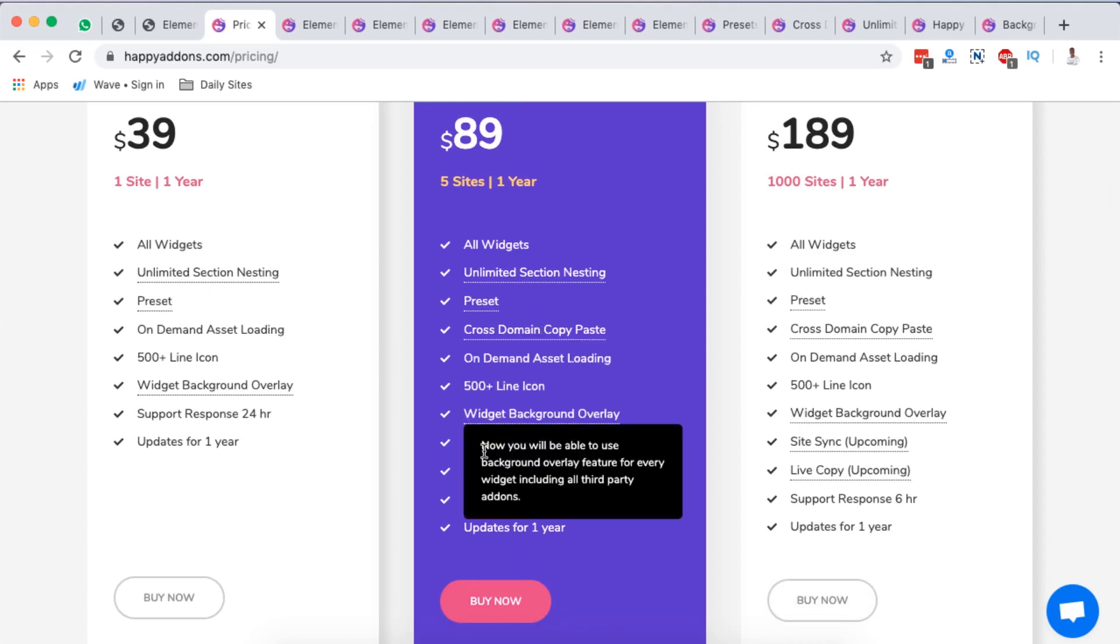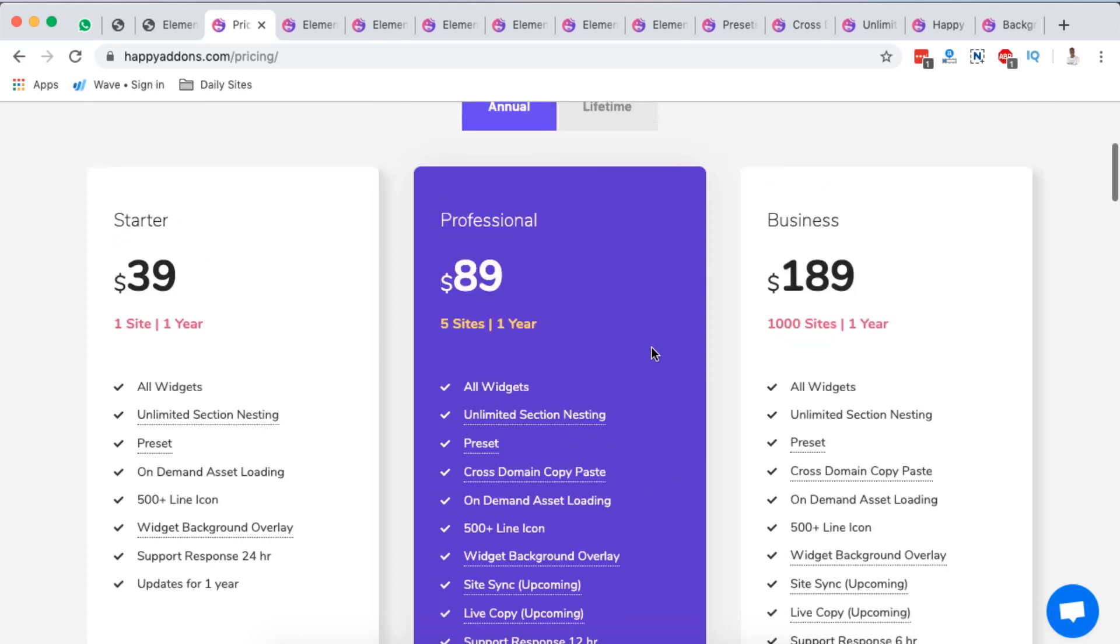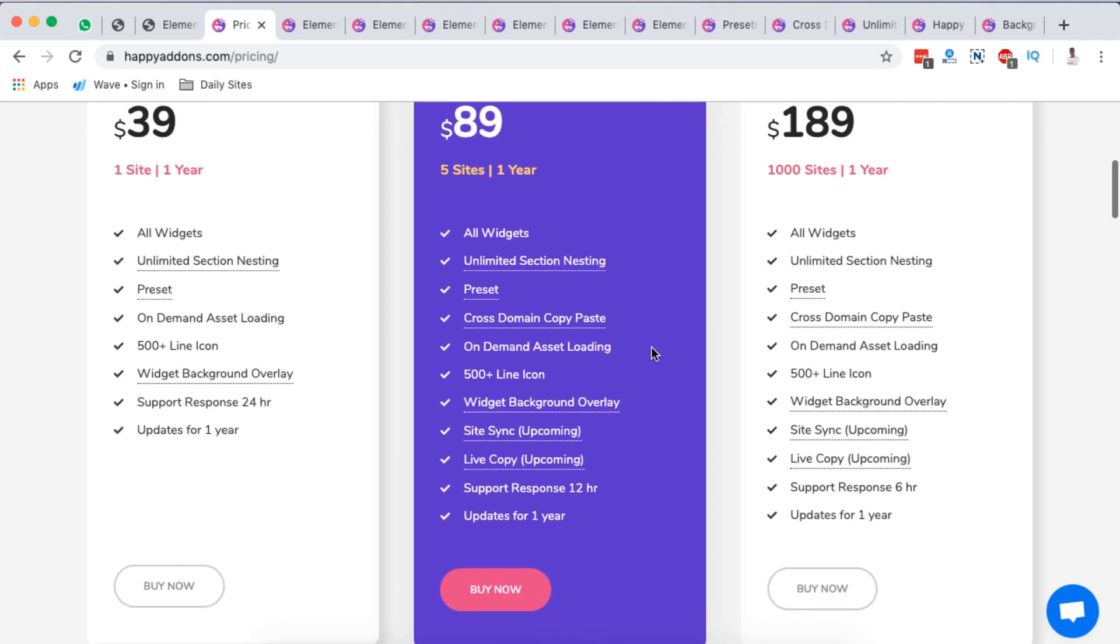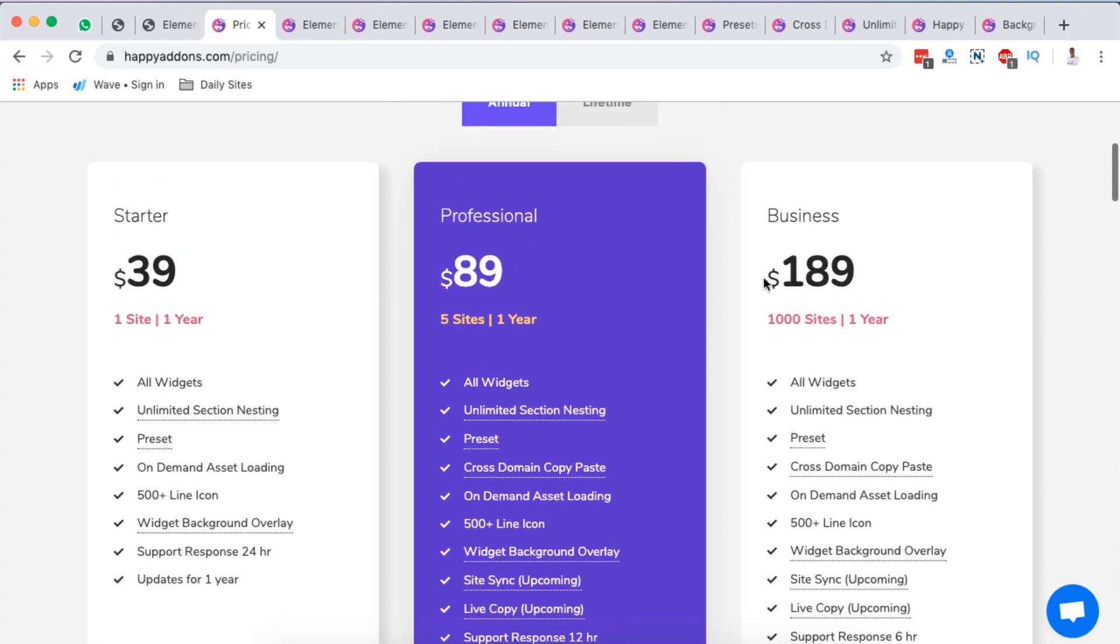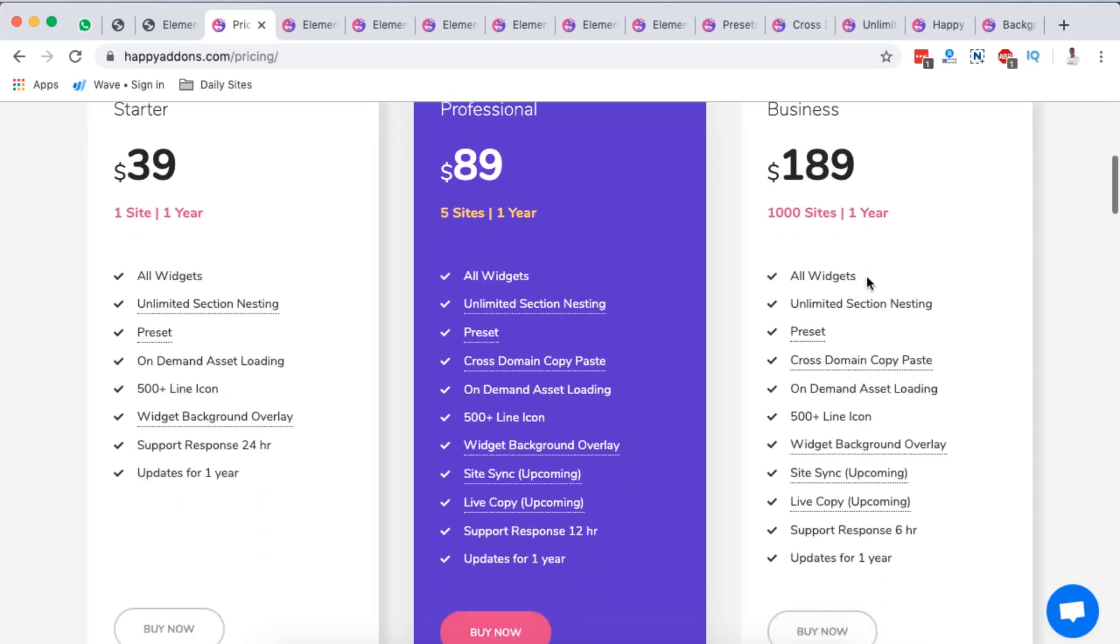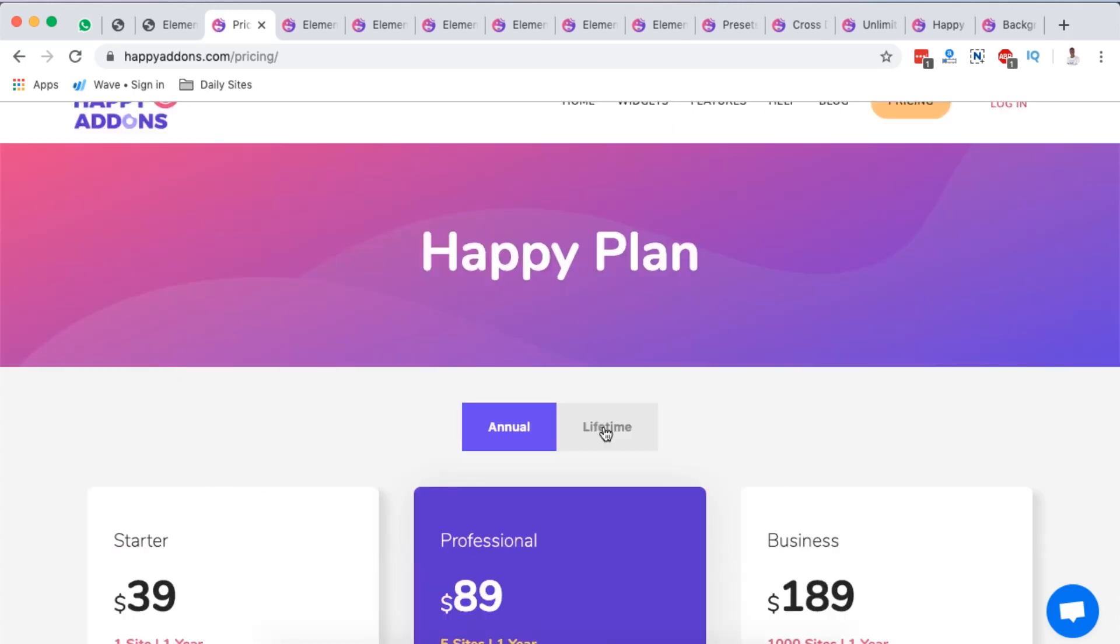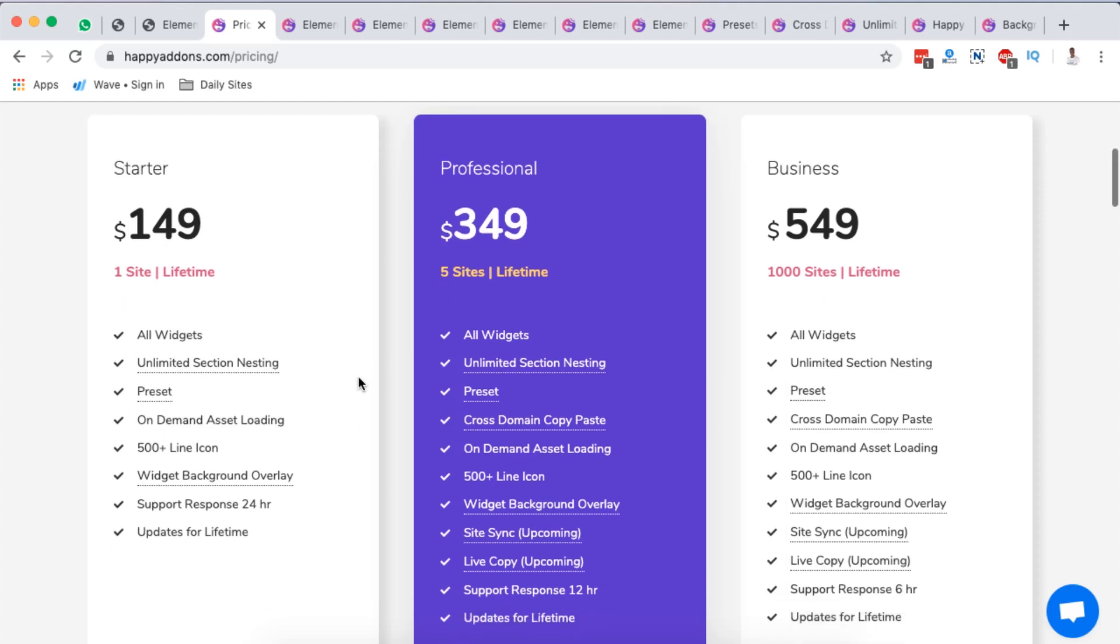Professional you will have five websites for $89 and here they add some more interesting other options if you have the professional license. If you're a business you'll have the possibility to use it on 1000 websites and you'll have to pay $189 per year.